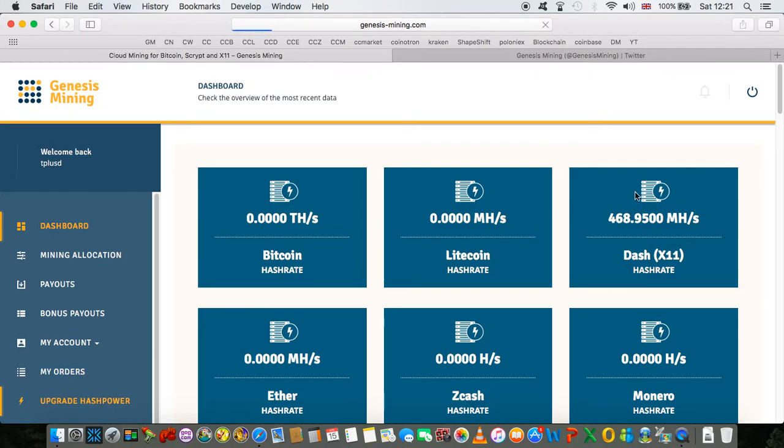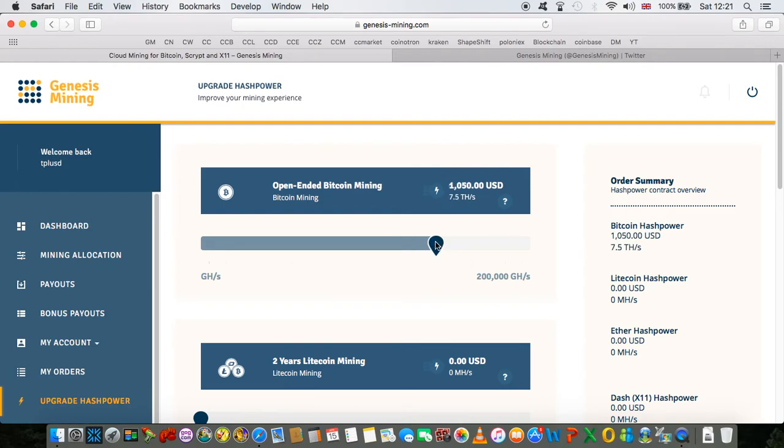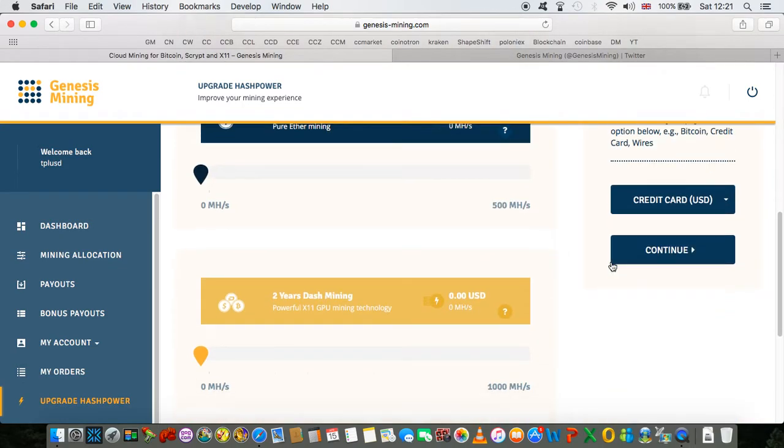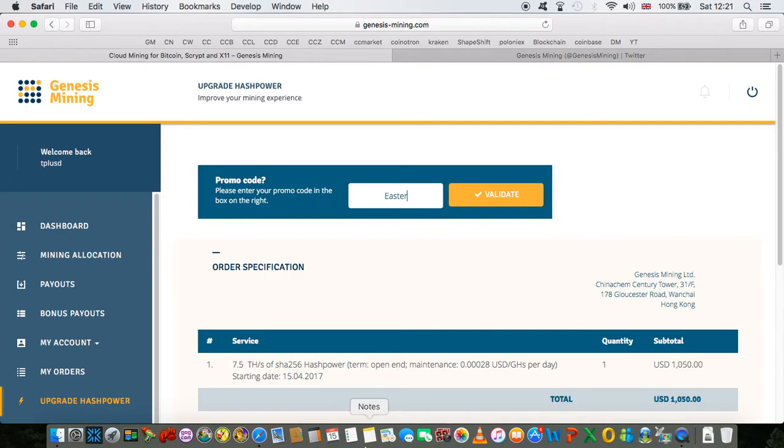Let's see the code working in action. So I'm going to go to upgrade hash power. You can choose any really. So let's see if you want to invest a thousand dollars, click continue. The code guys is Easter egg enigma. So I'm going to write it down here: Easter egg enigma.